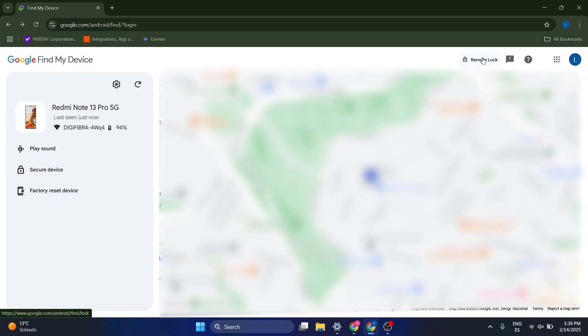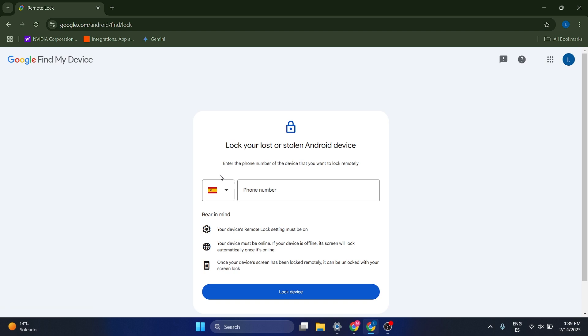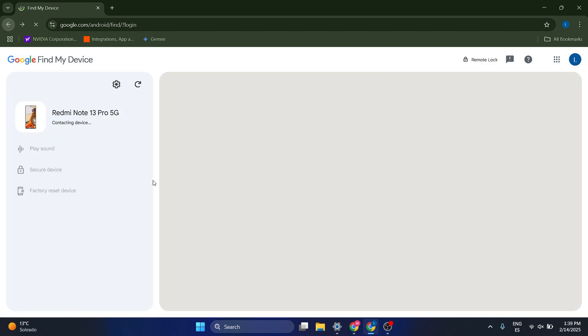and what you can also do is you can remote lock. So what this is basically going to do is that you're going to have to put your number in, and it's going to basically lock your phone.